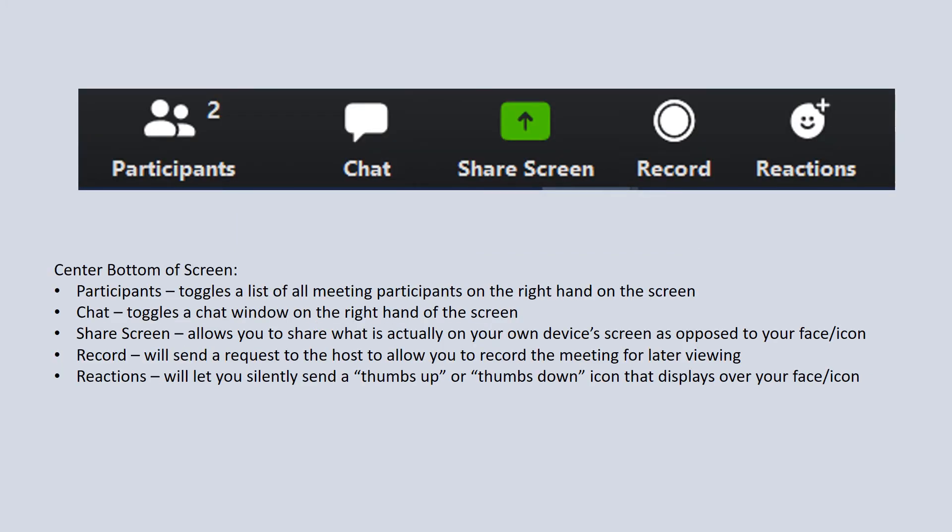Towards the center bottom of the screen, there are several icons. There's participants—you can actually click on that. You'll see a little number at the top above the icon that tells you how many people are participating in the meeting. If you click on the icon, it's going to open up a panel over on the right-hand side of your screen showing you a list of all the participants. You can turn that on and off by just clicking that participants button.